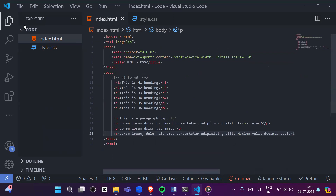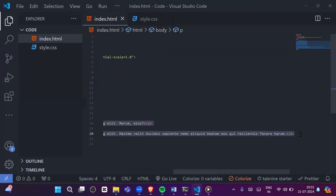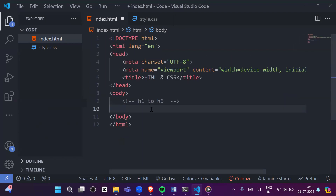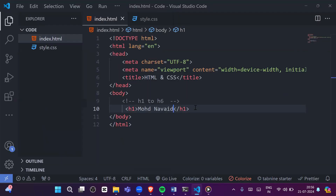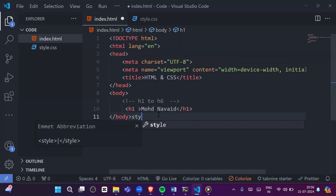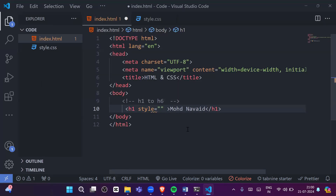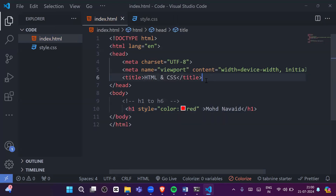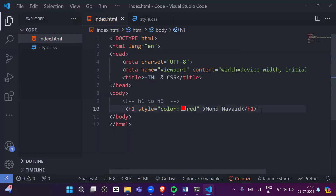For example, I'll write my name 'Mohd Nabi' in an h1 tag and refresh the browser to see it. Now if I want to change the color, I can use CSS by applying a style attribute directly on the tag. Write 'style' and inside it 'color: red', save, refresh the browser, and you can see the name color has changed to red.